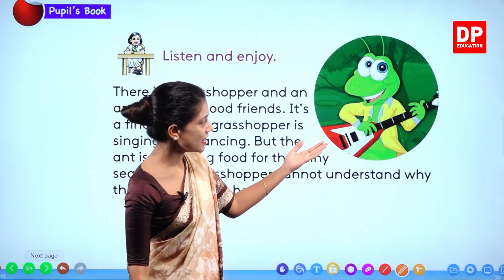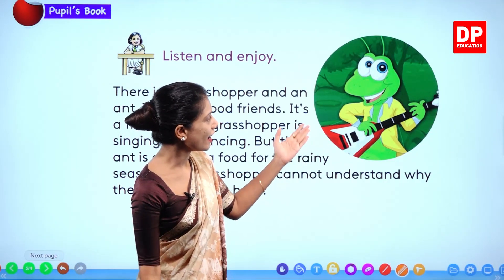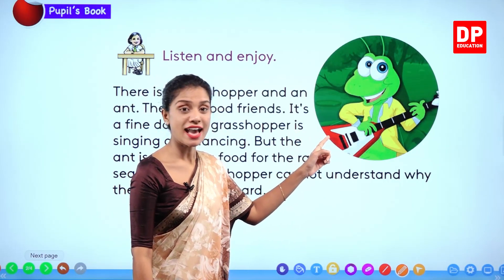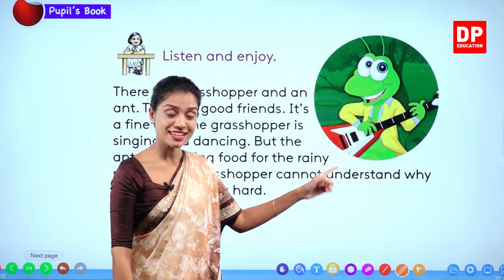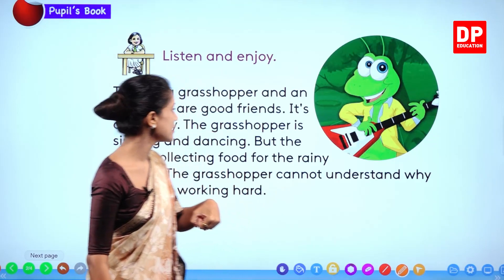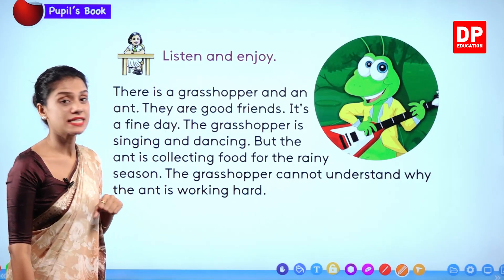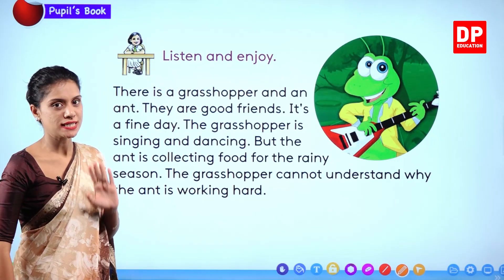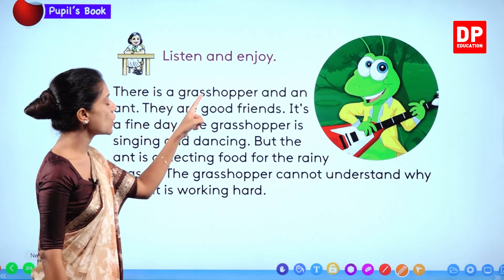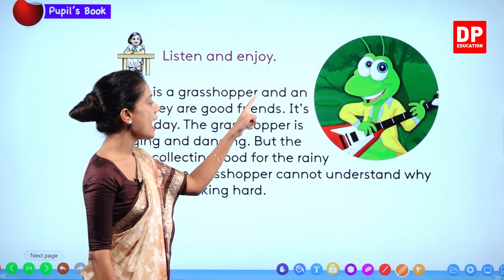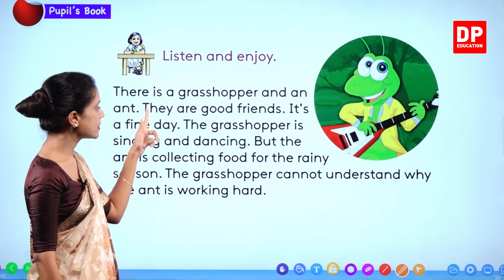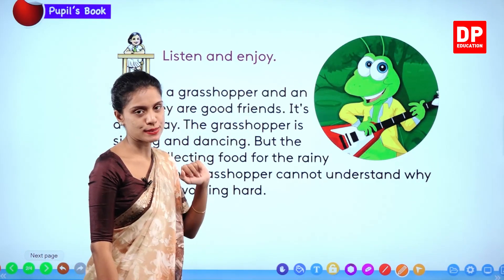Look at this picture. Here we can see a nice grasshopper. What does he have in his hand? He has a guitar. Yes, he is playing the guitar. Now let's see what is happening. There is a grasshopper and an ant. They are good friends.